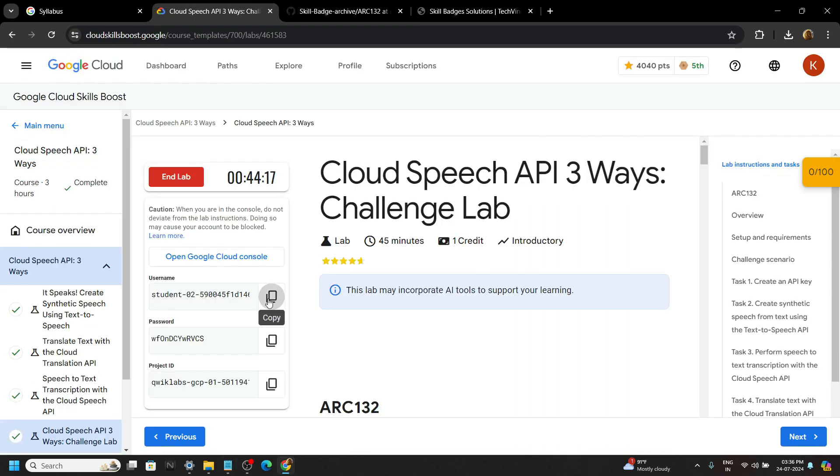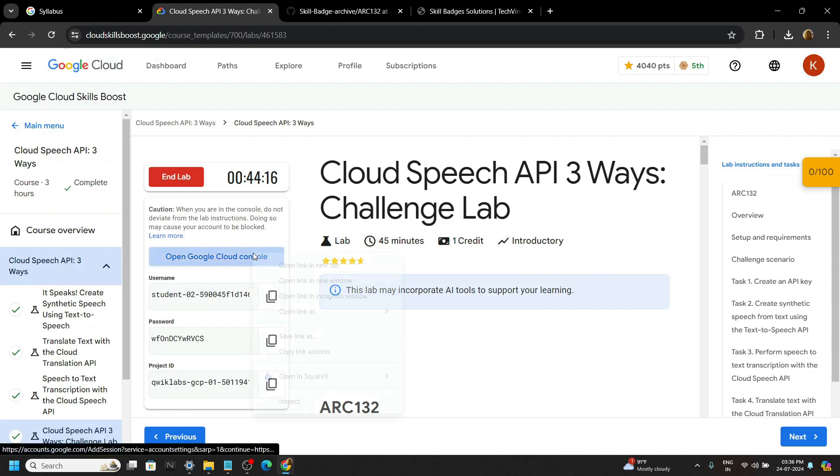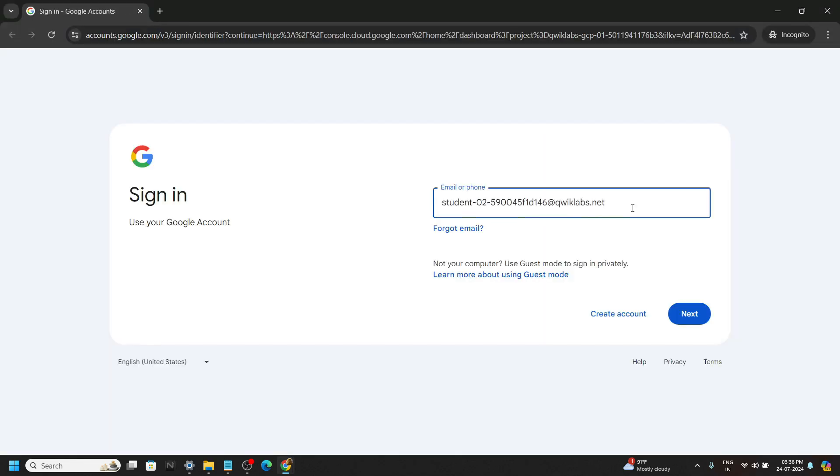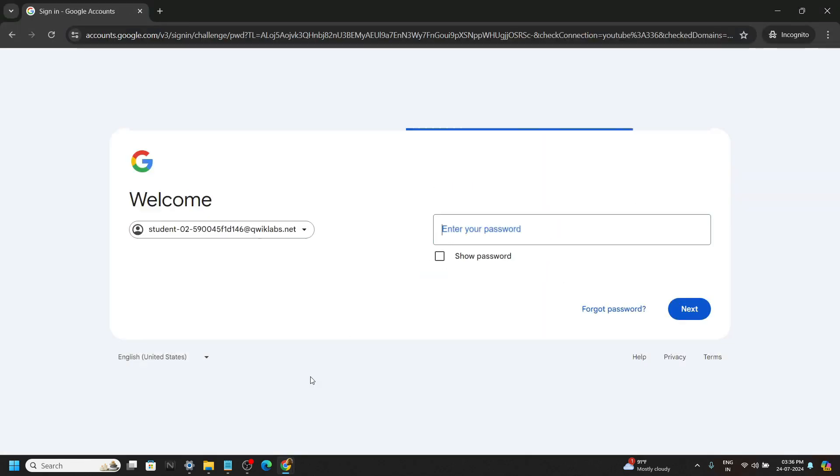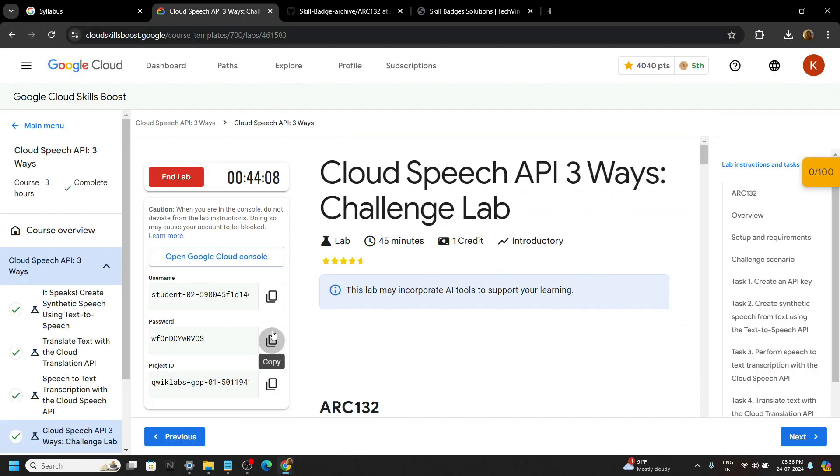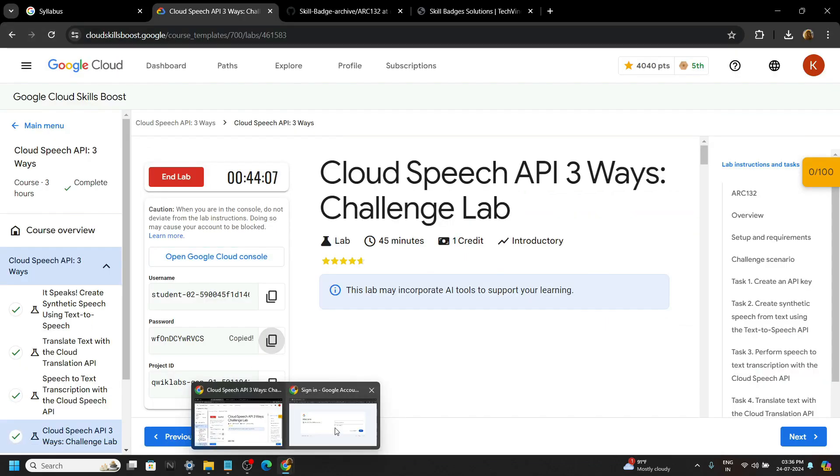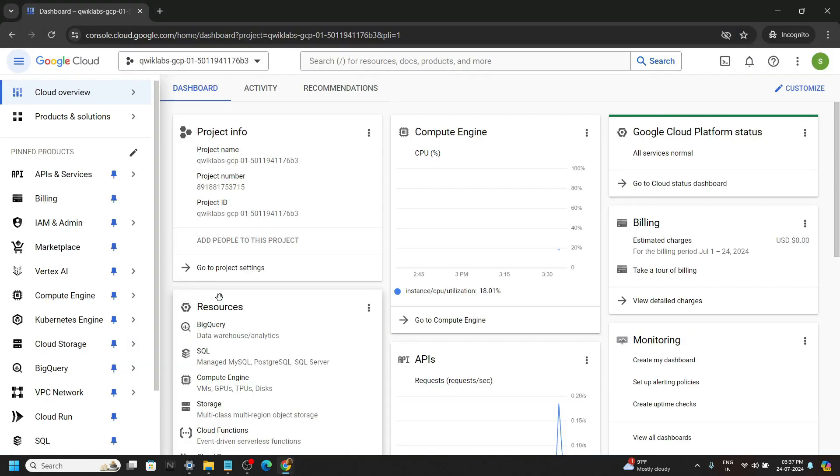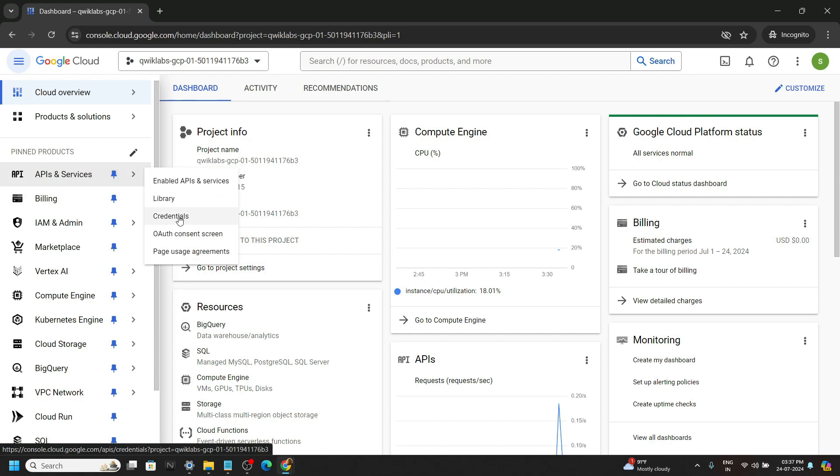Login to the cloud console with the incognito window. Now go to API and services then to credentials.